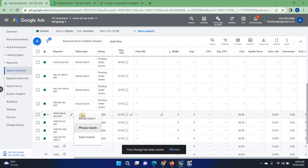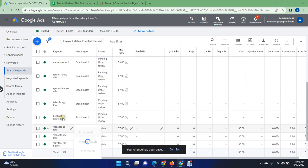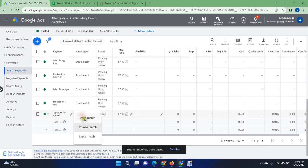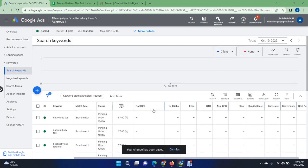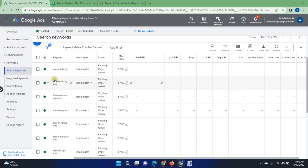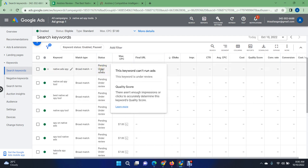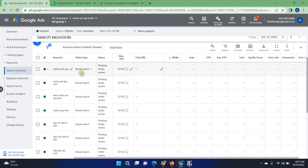I'm making all of the keywords broad match from phrase match. This will help Google show my ads in front of people searching for these keywords. When you change your keyword from phrase match to broad match, the status goes to 'under review' — that means you have to wait 24 to 48 hours for your ad to be approved and to get your quality score.